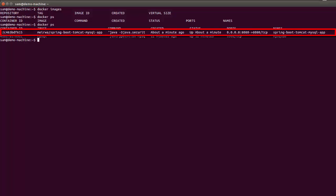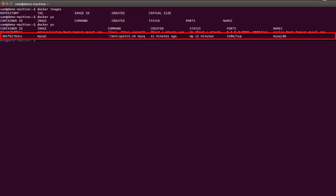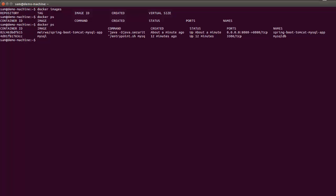One is the web application container, and the other is the database container. These are the two containers our flow created and started.